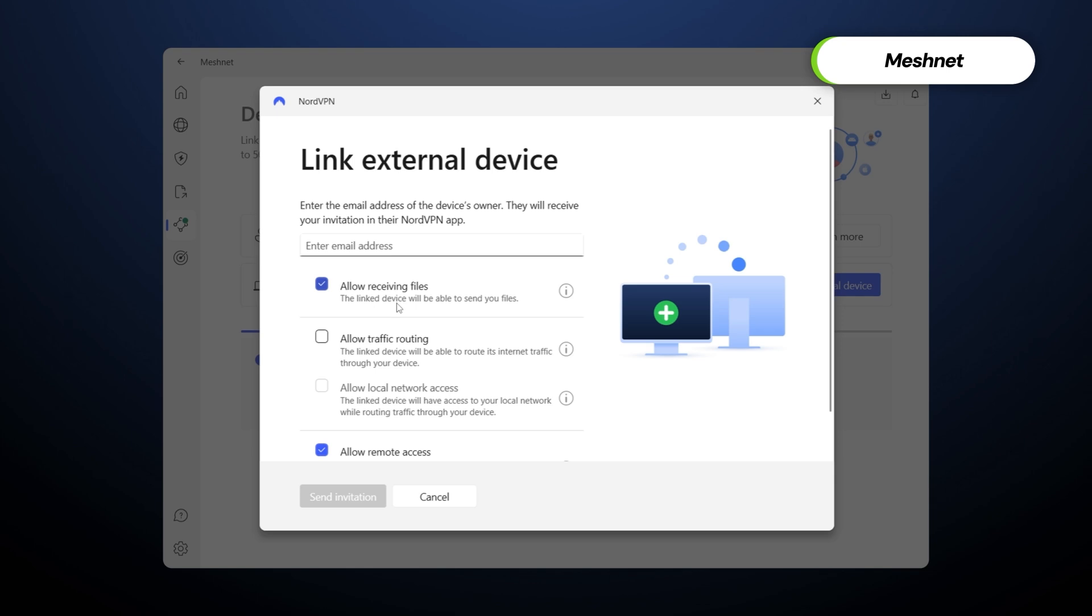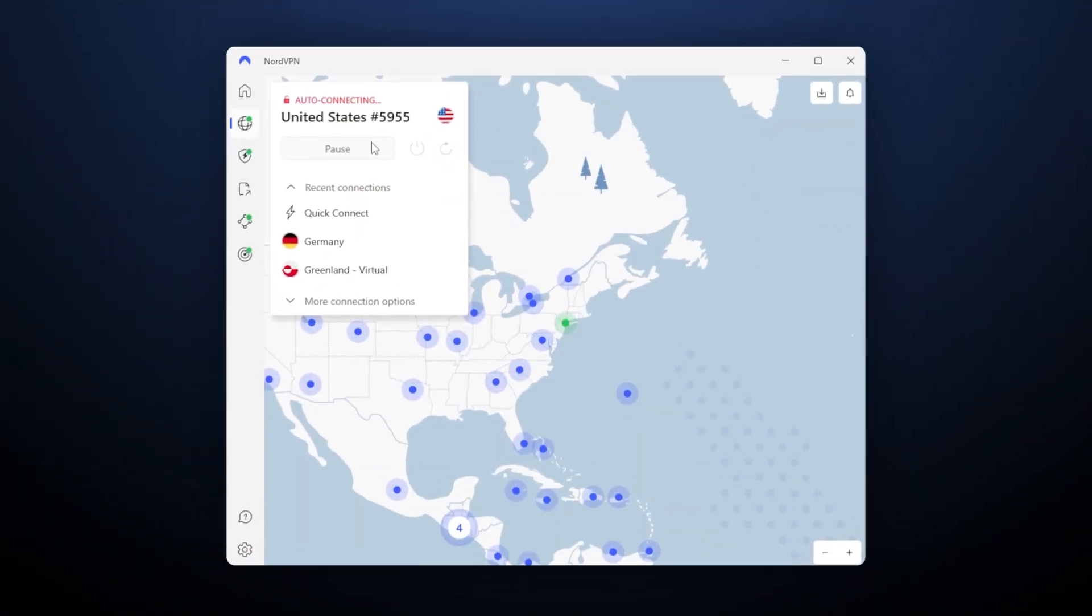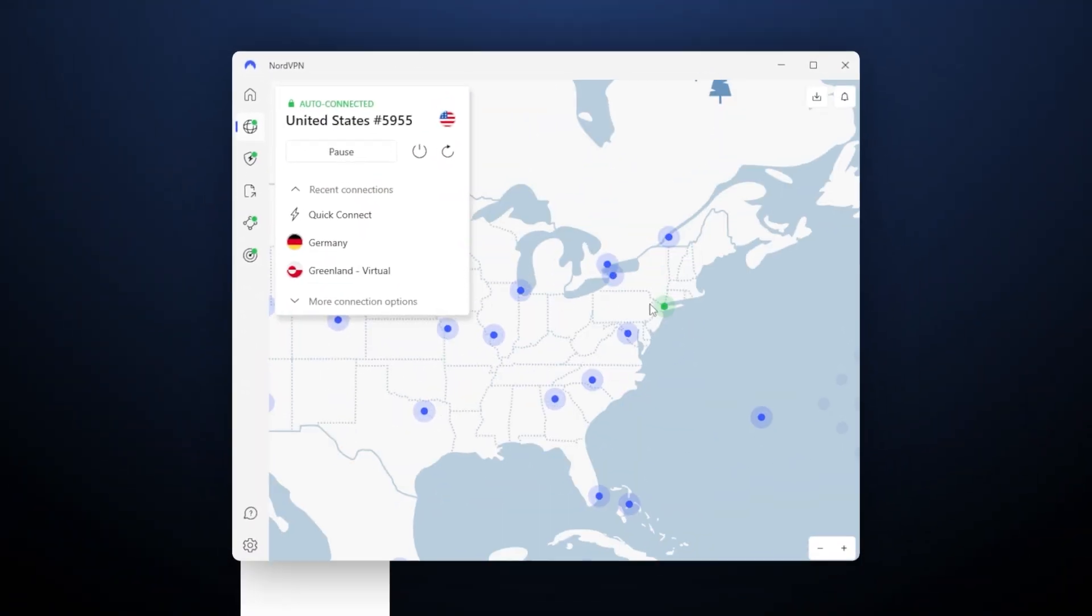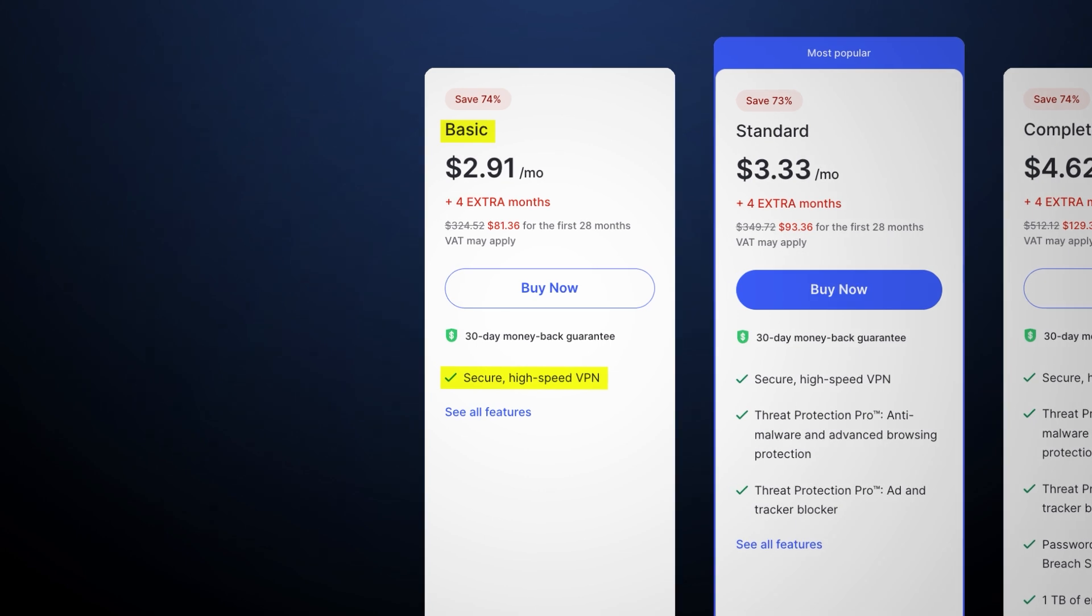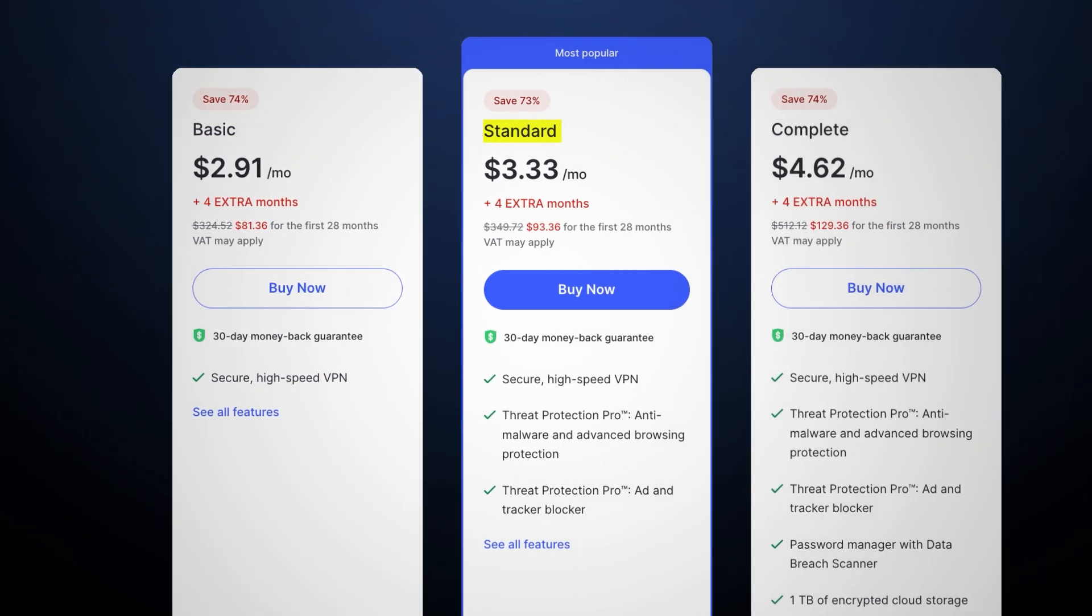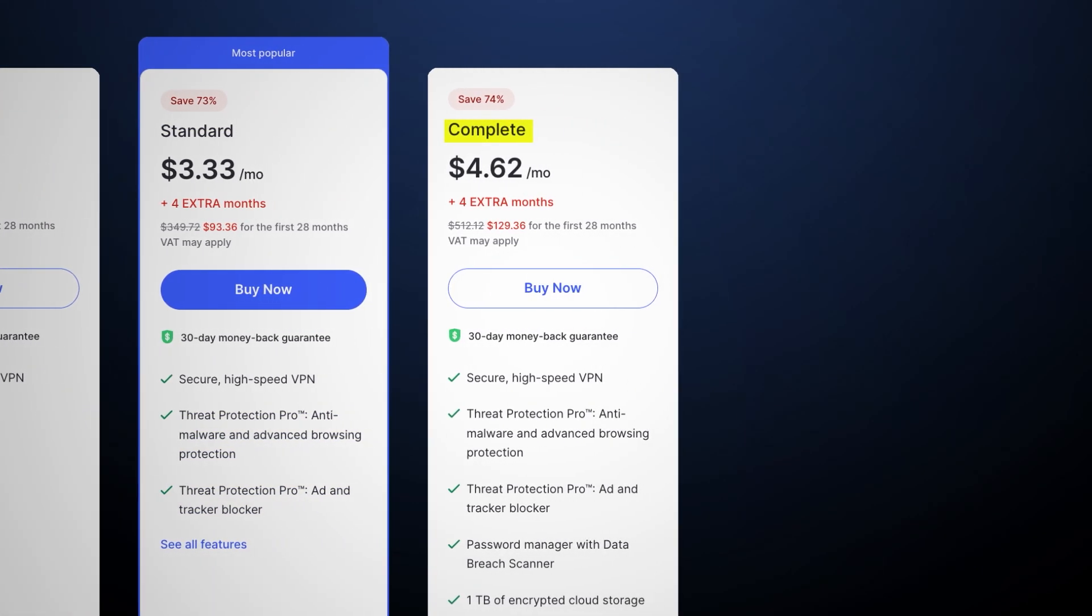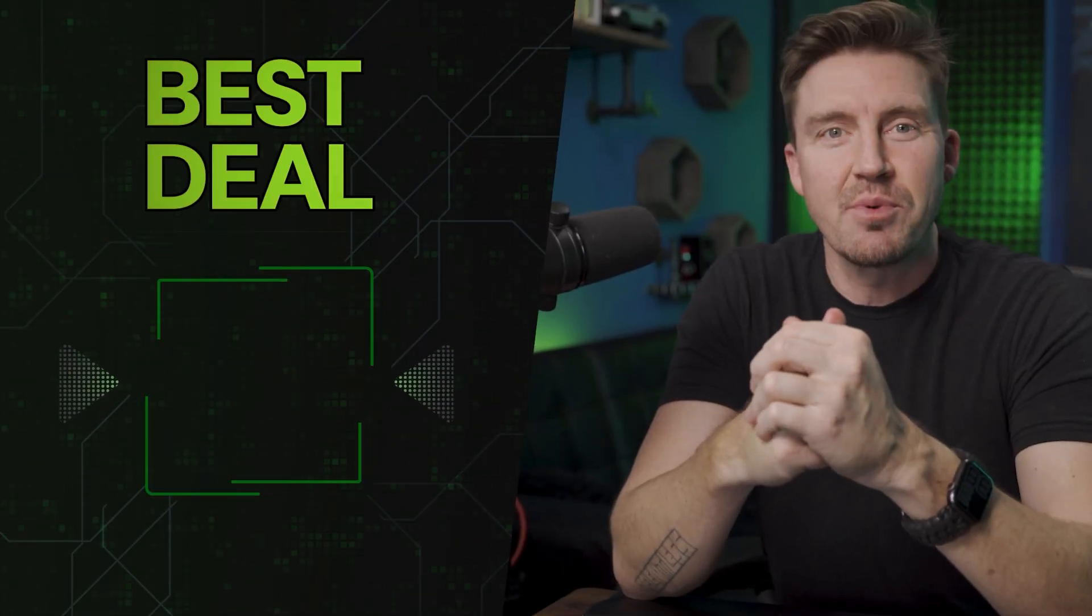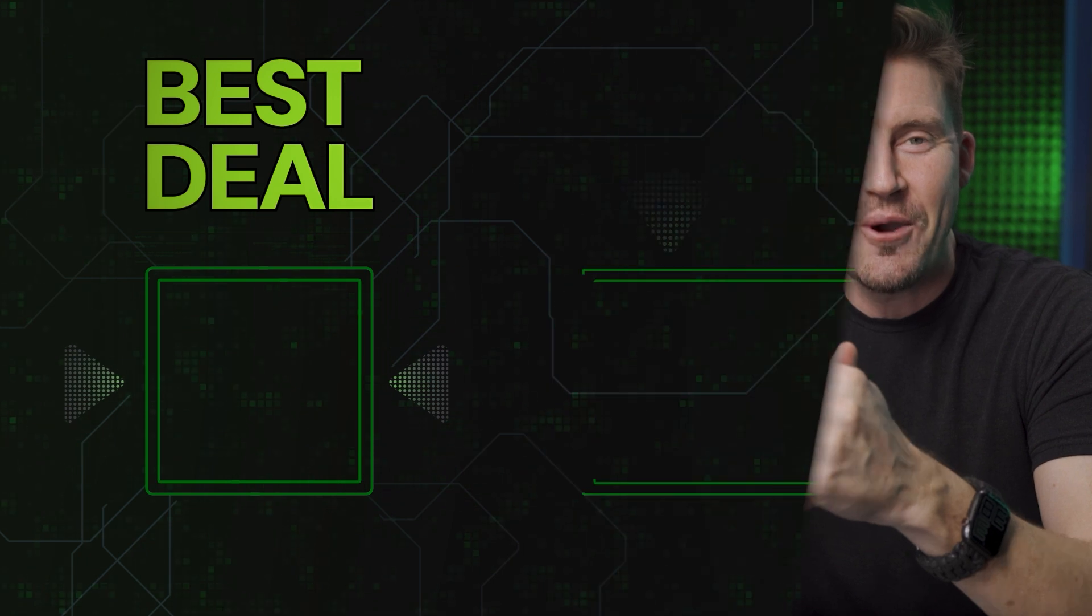So, to sum everything up, NordVPN is an overall great tool and brings tons of benefits to your day-to-day life. The basic plan provides you with excellent VPN protection, while the standard plan is very affordable and includes all the top-notch antivirus capabilities that you need to stay safe. NordVPN offers even more protective features in the complete plan for those seeking that. Alright, let me know if you have any more questions about this provider in the comments section, and I'll see you in the next video. Bye.